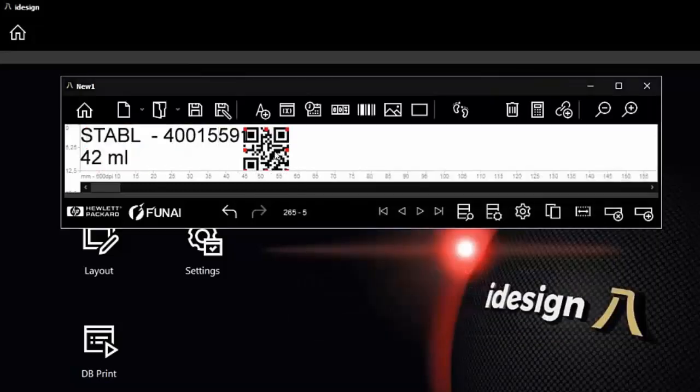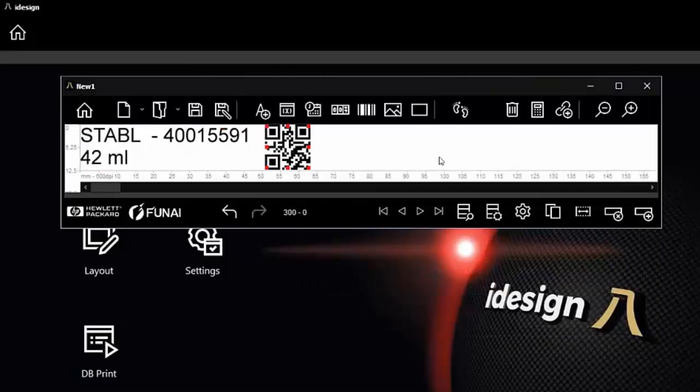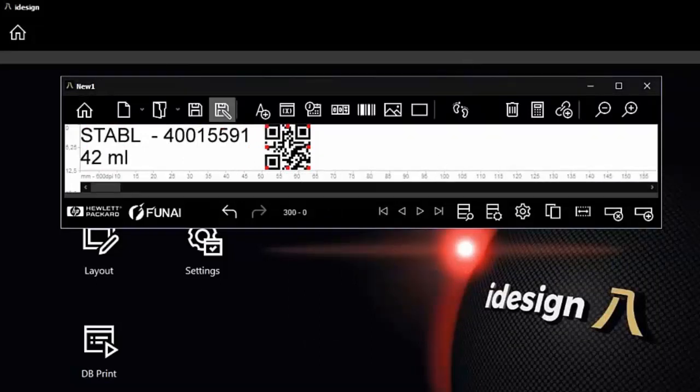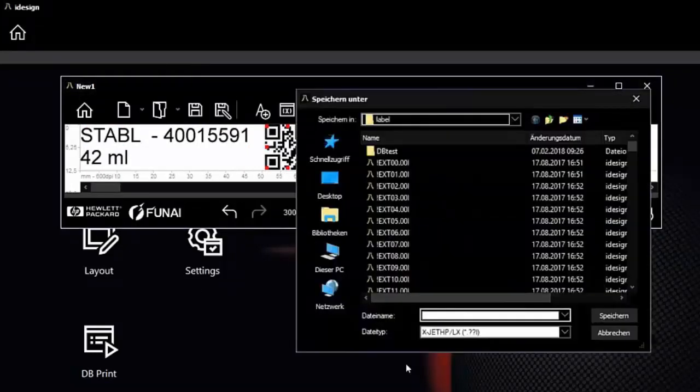There's no need to use all database fields. Now our label is finished and we can save it.